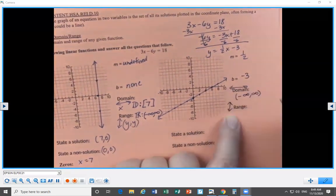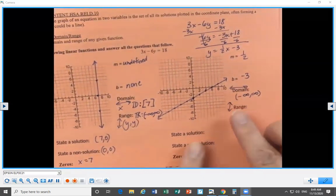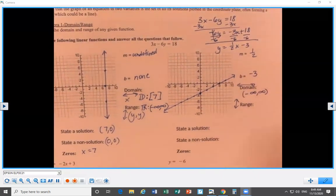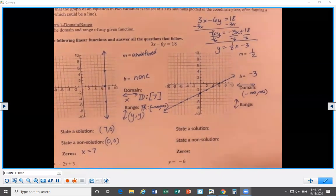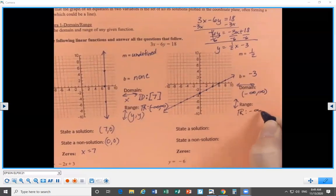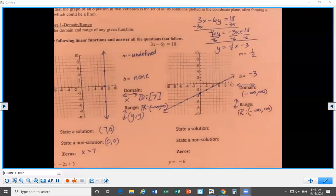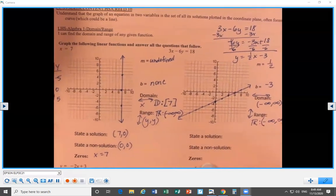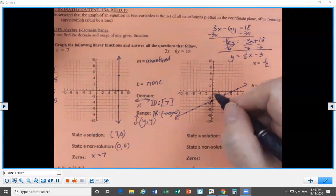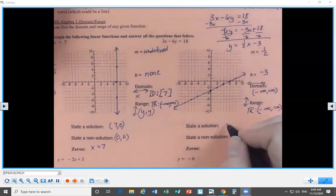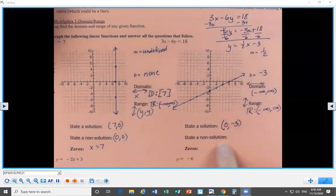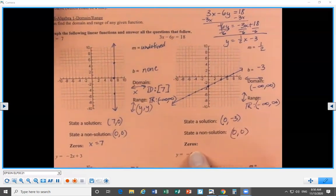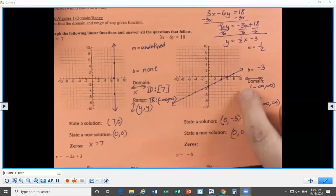Our y-intercept is negative 3 and our slope is positive one-half. After graphing, our slope is one-half, our y-intercept is negative 3. Domain is negative infinity to positive infinity — these are x-values showing how far left and right. Range is also negative infinity to infinity — it goes down and left forever, and up and right forever. State a solution: I'll use the y-intercept (0, negative 3). State a non-solution: I'll pick the origin (0, 0). Zeros: it crosses the x-axis at 6.